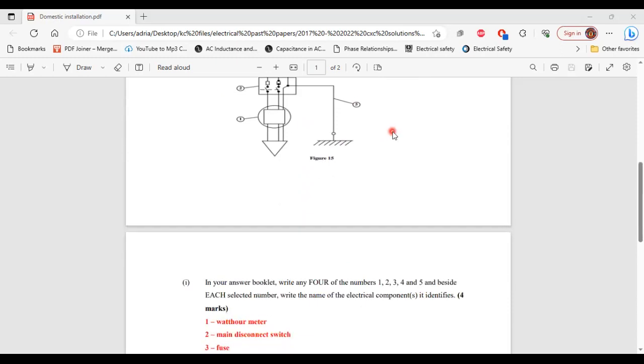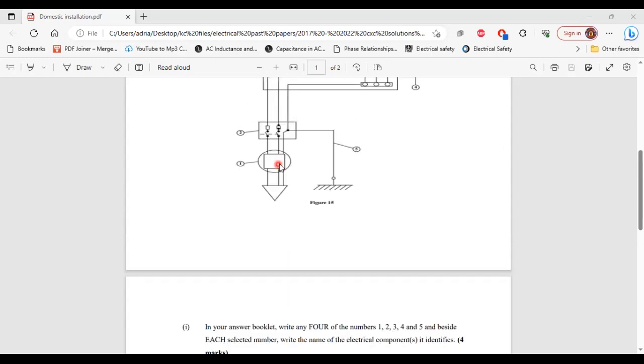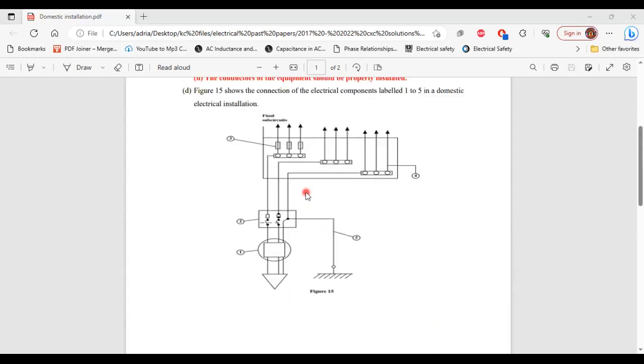Part one of D says: in your answer booklet, write any four of the numbers 1, 2, 3, 4, and 5. And beside each number selected, write the name of the electrical components it identifies. I'm just going to go through and do all of them.